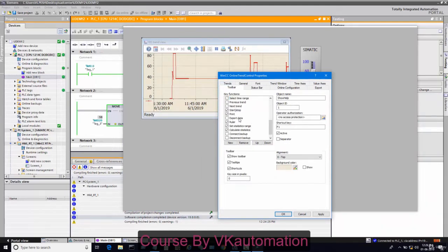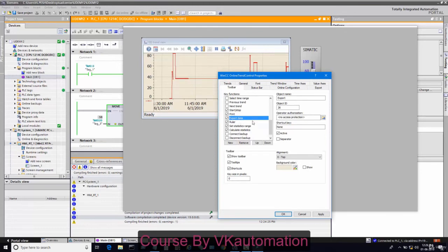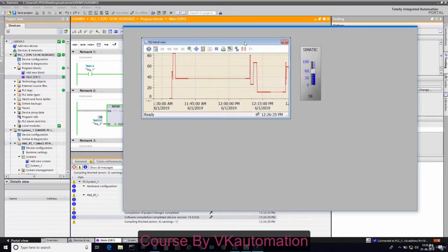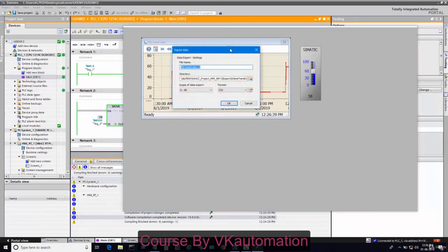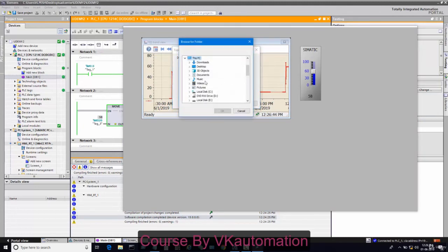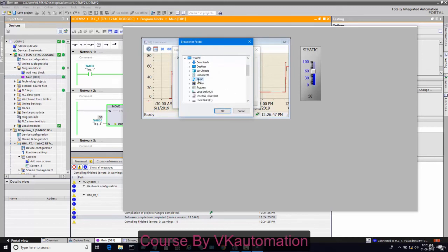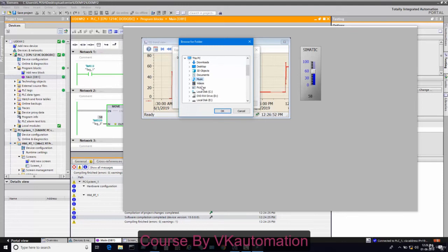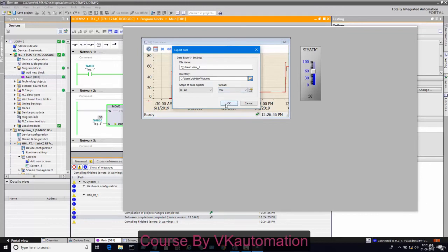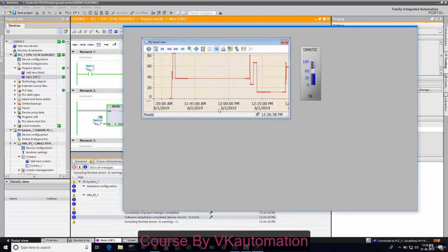Suppose you want to export the data, whatever data from the last one hour you want to transfer, you can transfer using export data. I will click and here export data is coming. I will click export data and make a different path and export in CSV format.